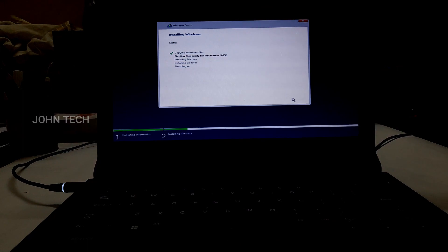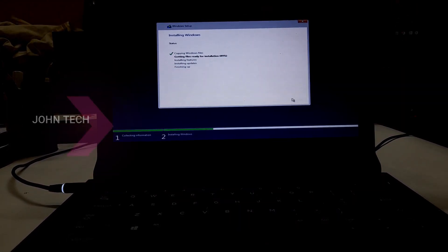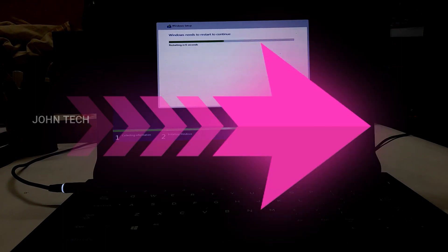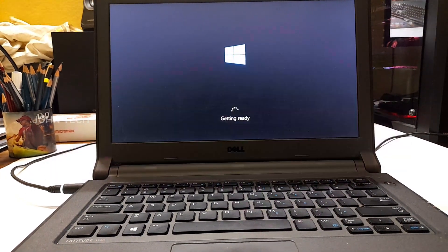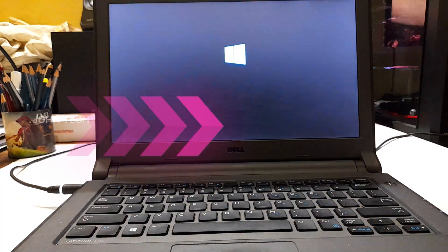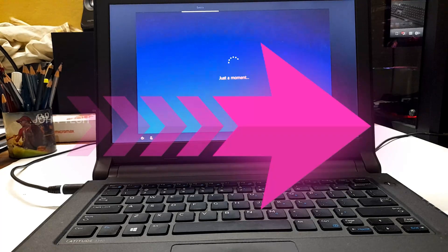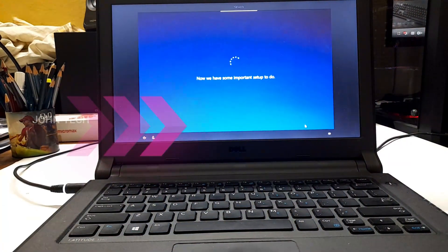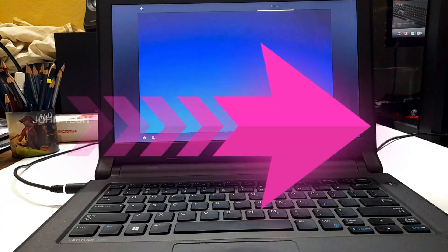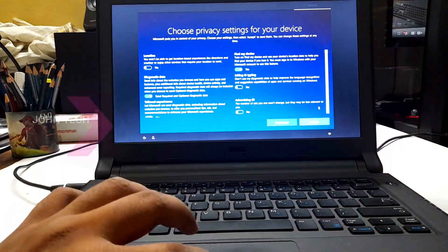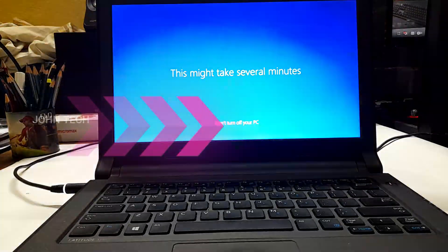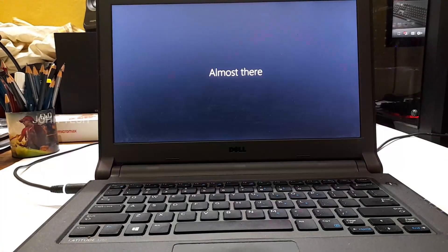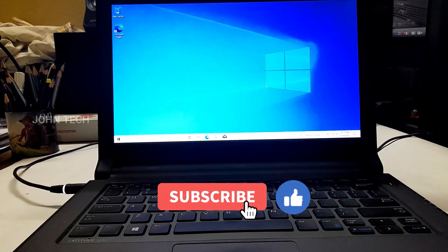I will skip this process. So now the Windows has been installed. Now let's check the speed of the boot time.